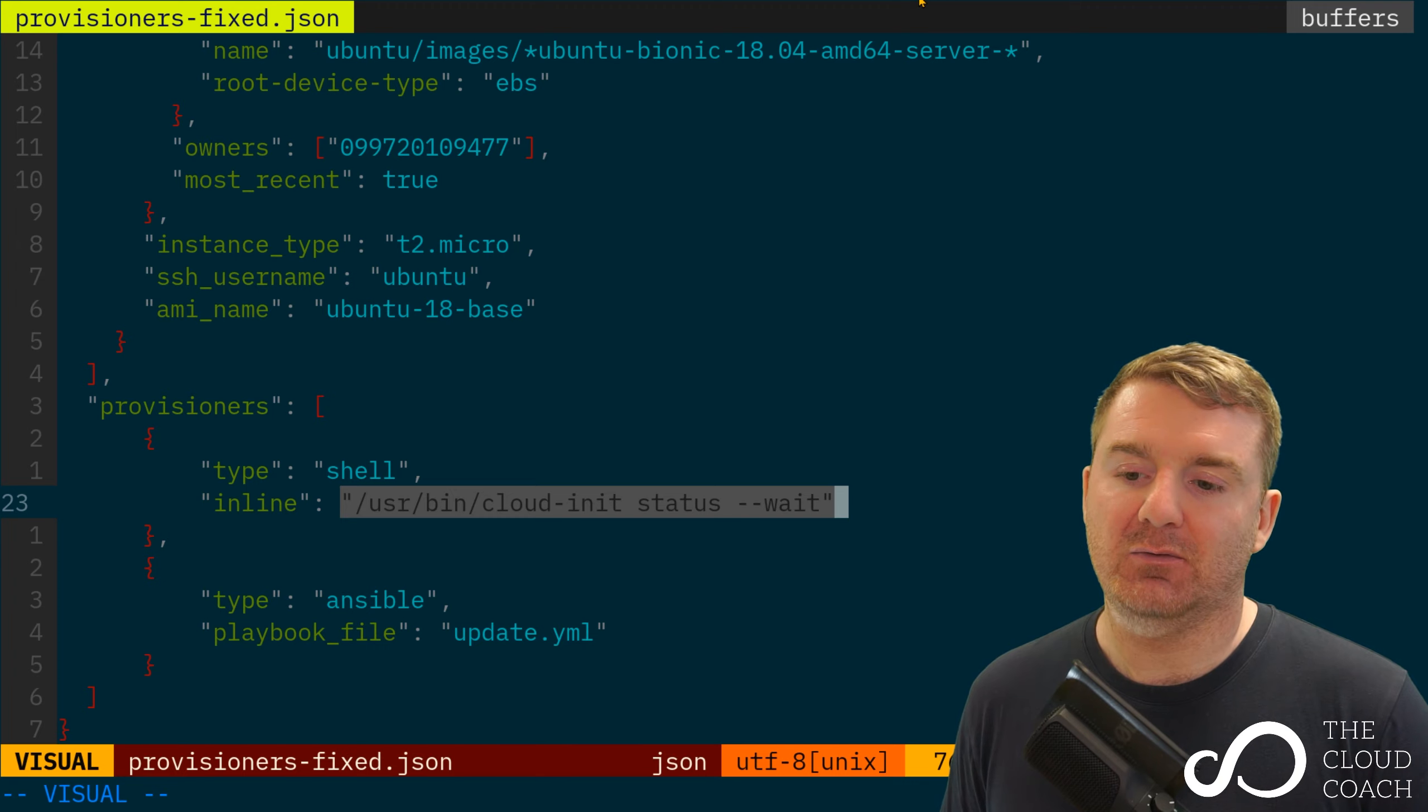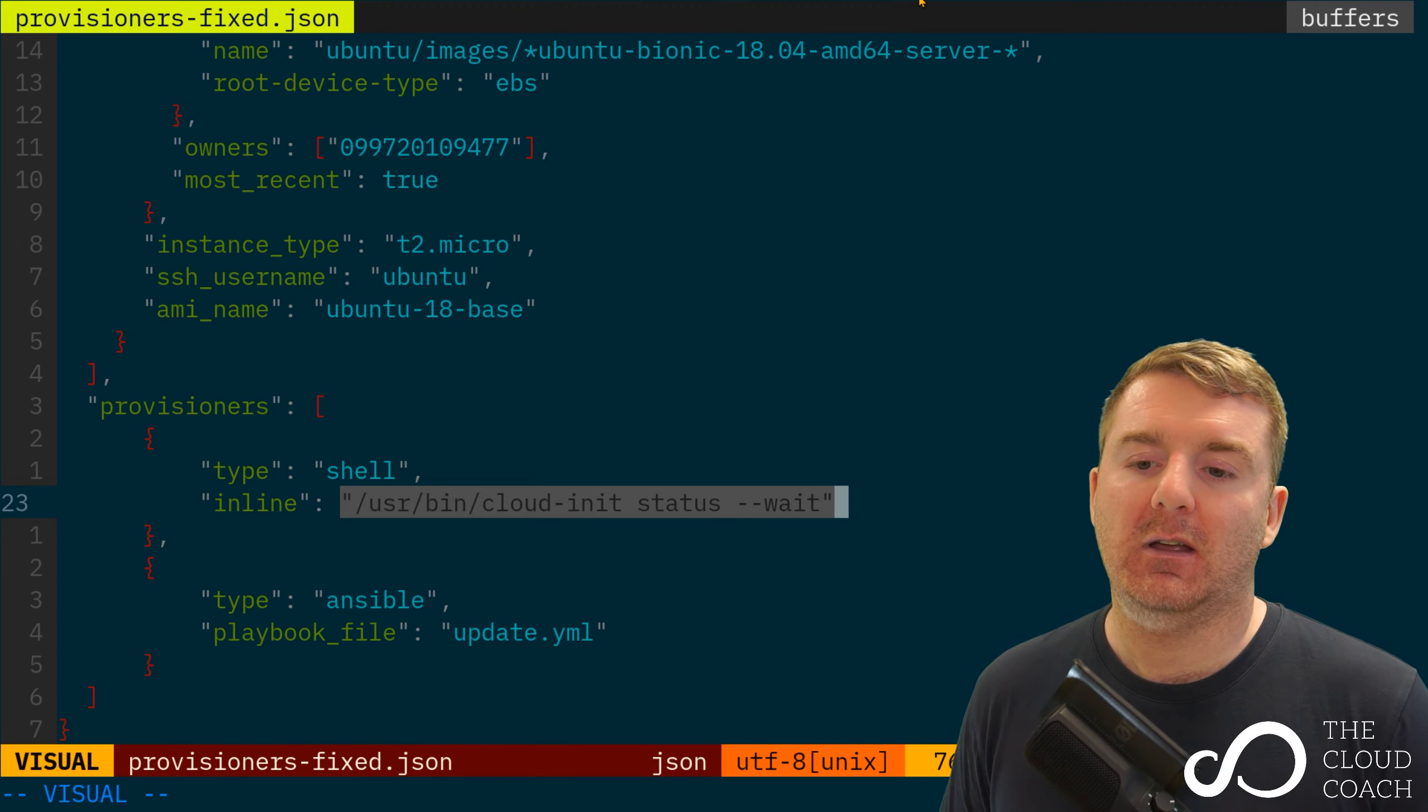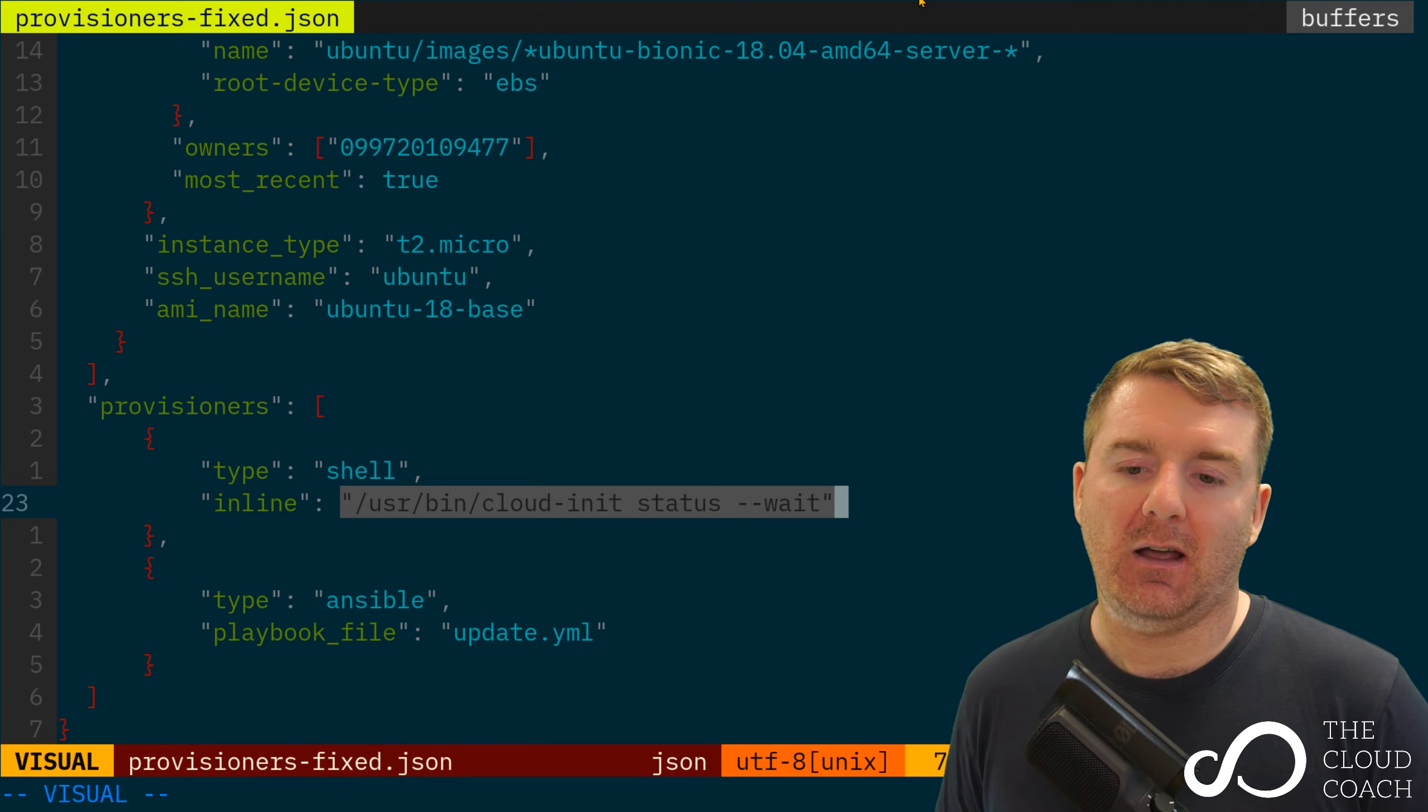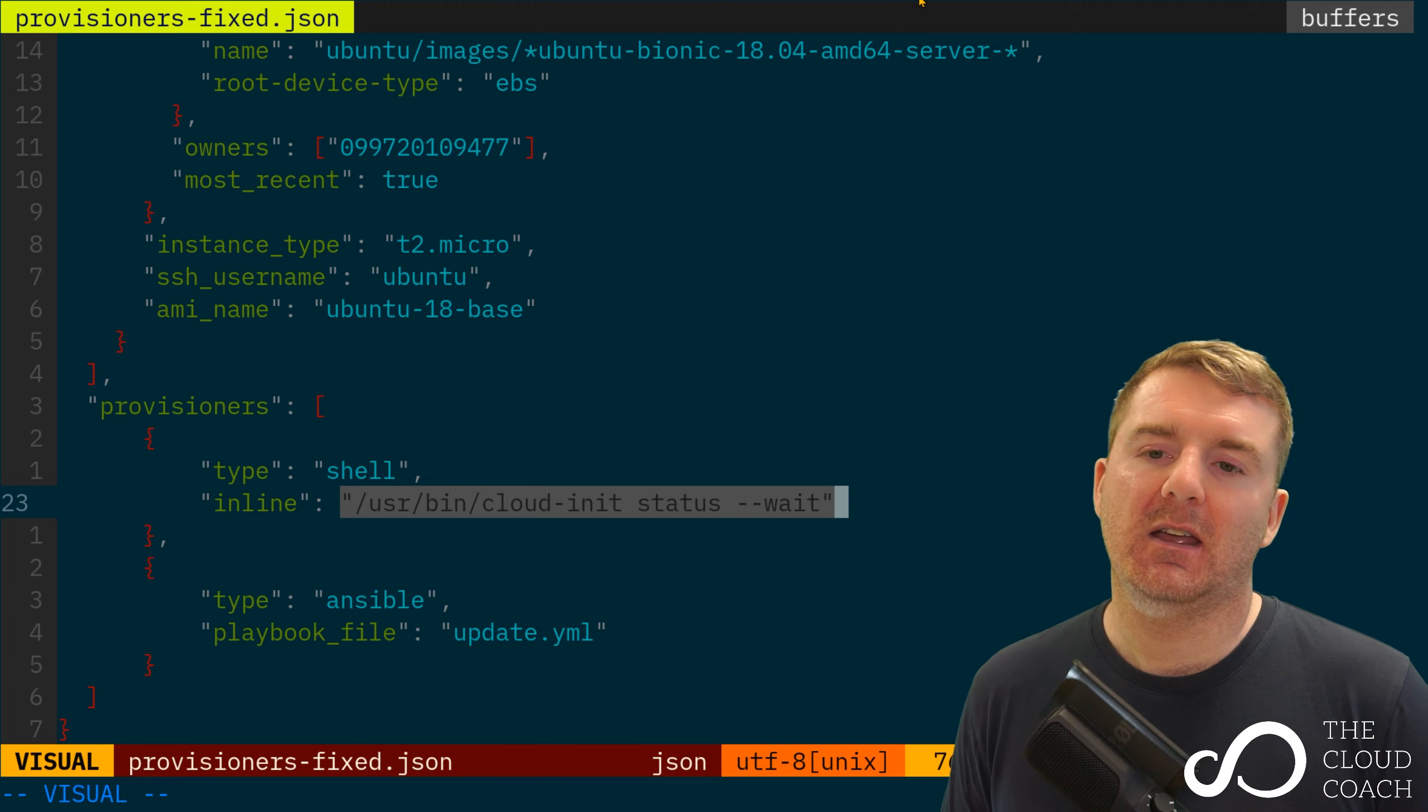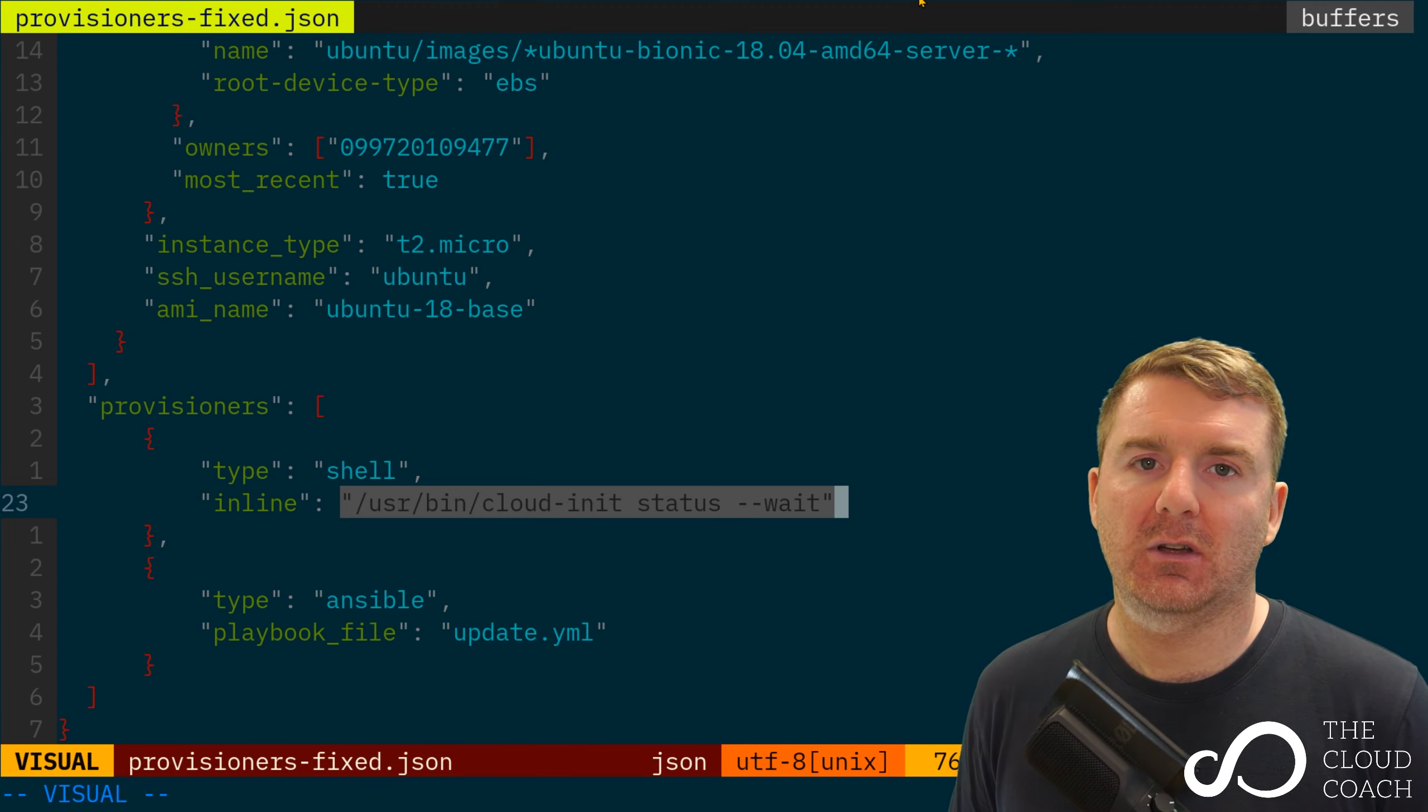Now the reason I'm showing you this is because I'm running the cloud-init executable using the subcommand status with --wait. The reason this is important is because Ubuntu 18.04 and beyond, especially inside AWS, uses a cloud-init system.